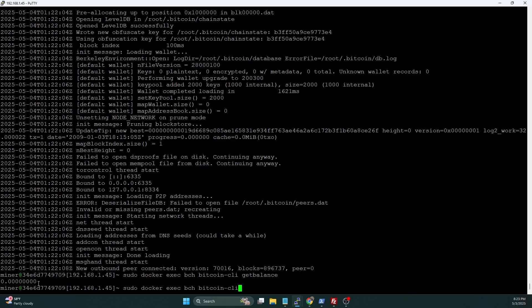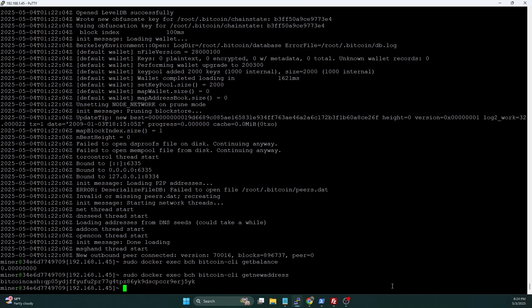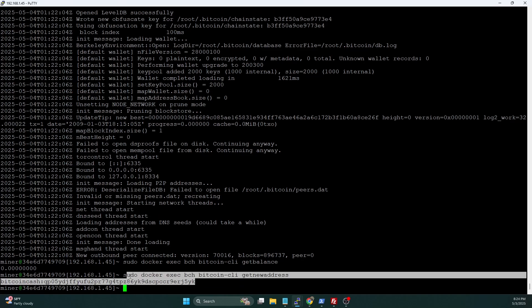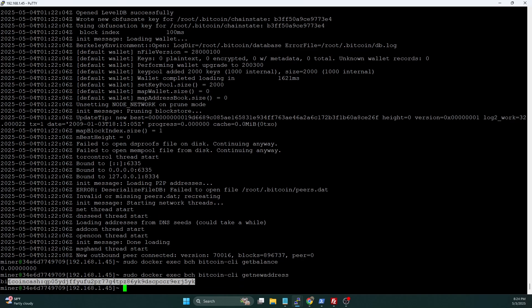So to do that, we're going to do a sudo docker exec BCH bitcoin-cli getnewaddress. Now, when we were doing Bitcoin and Digibyte, we had to specify an address type of legacy. You don't do that here. So you just type getnewaddress, hit enter. And this is going to give you a Bitcoin Cash address, including the prefix. So we're going to copy this whole thing. We're going to need this in the next step.